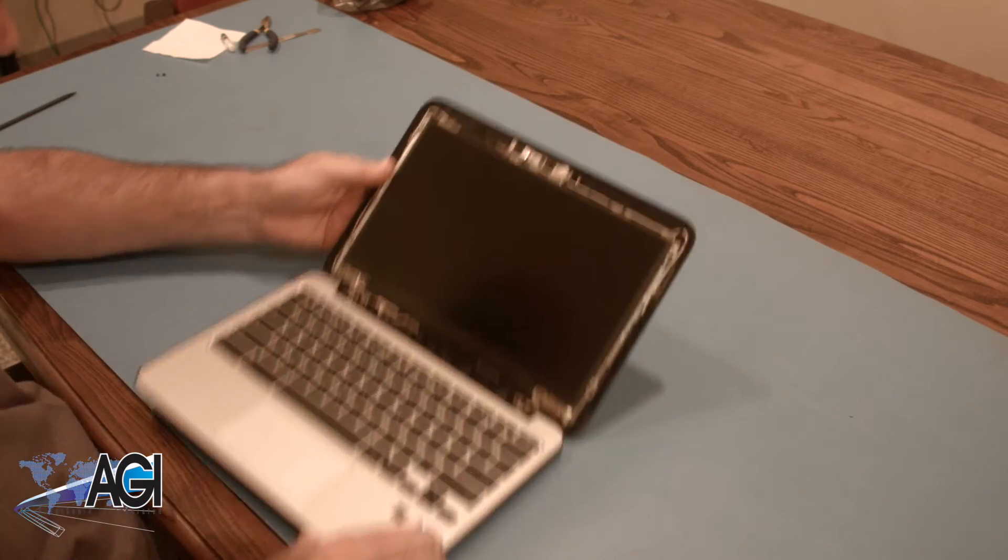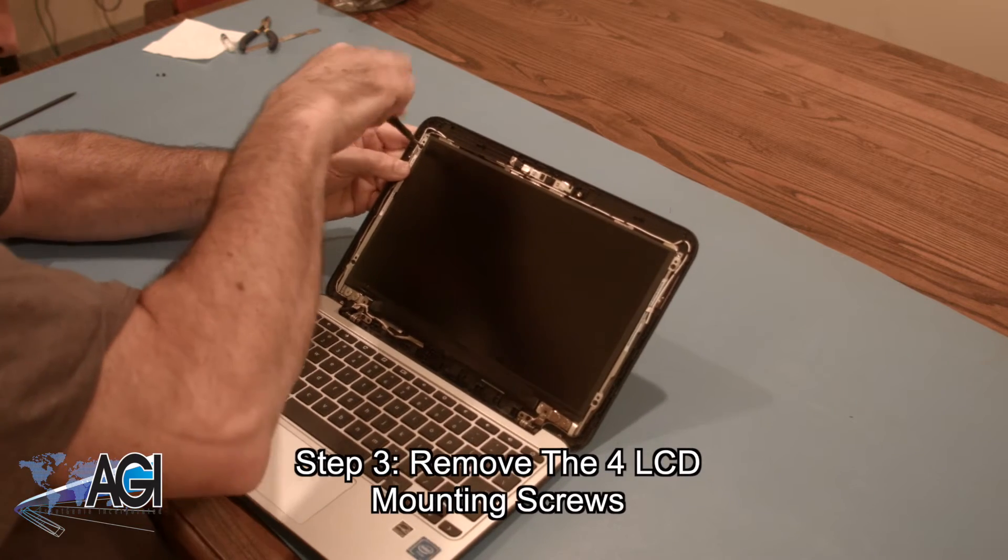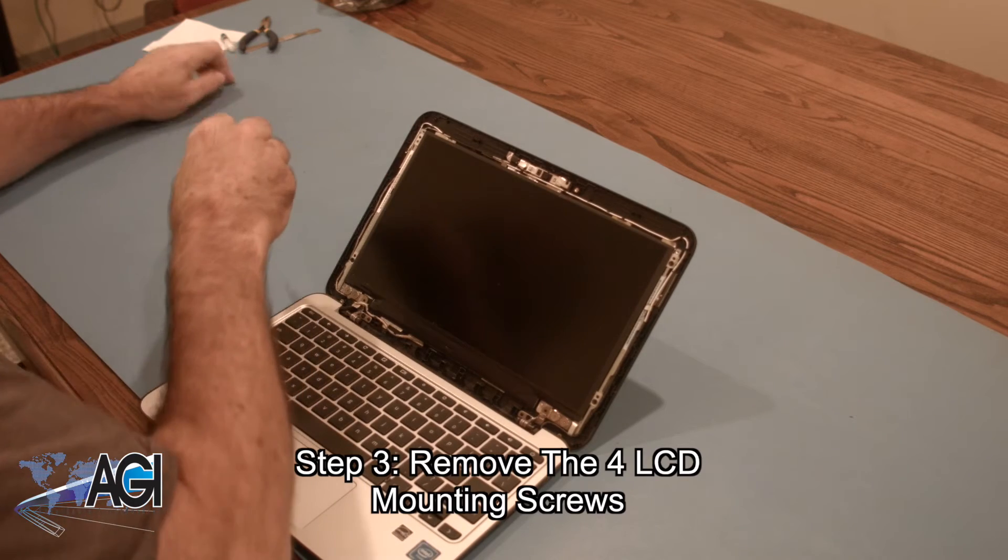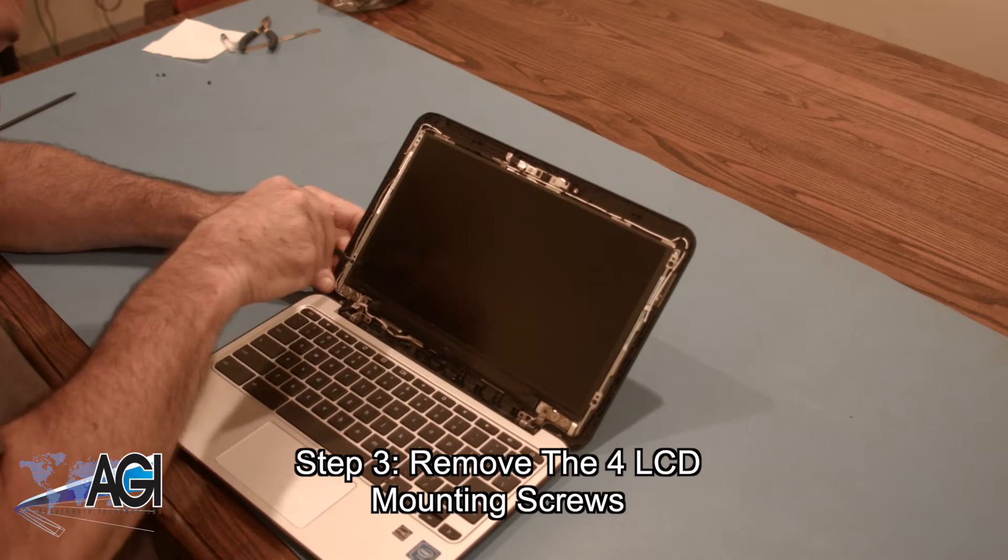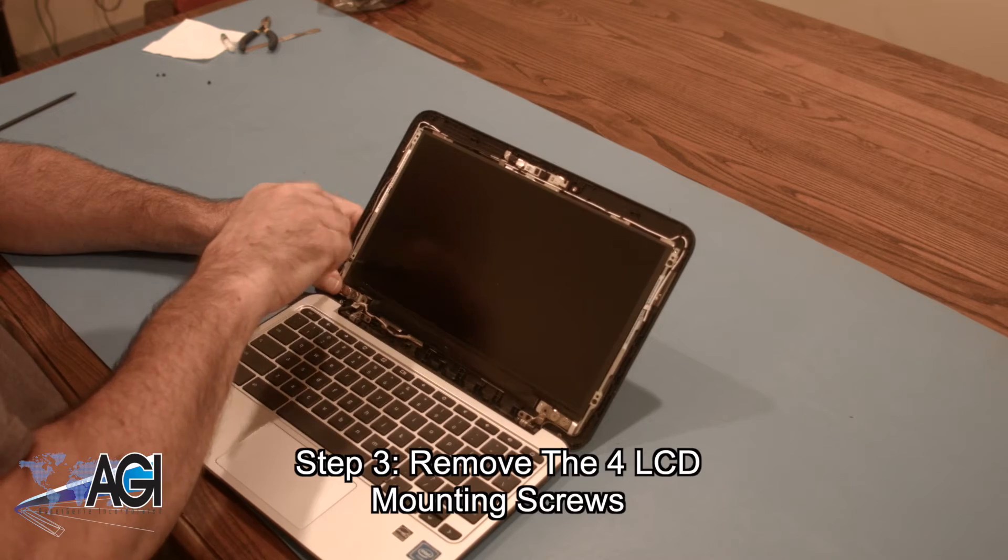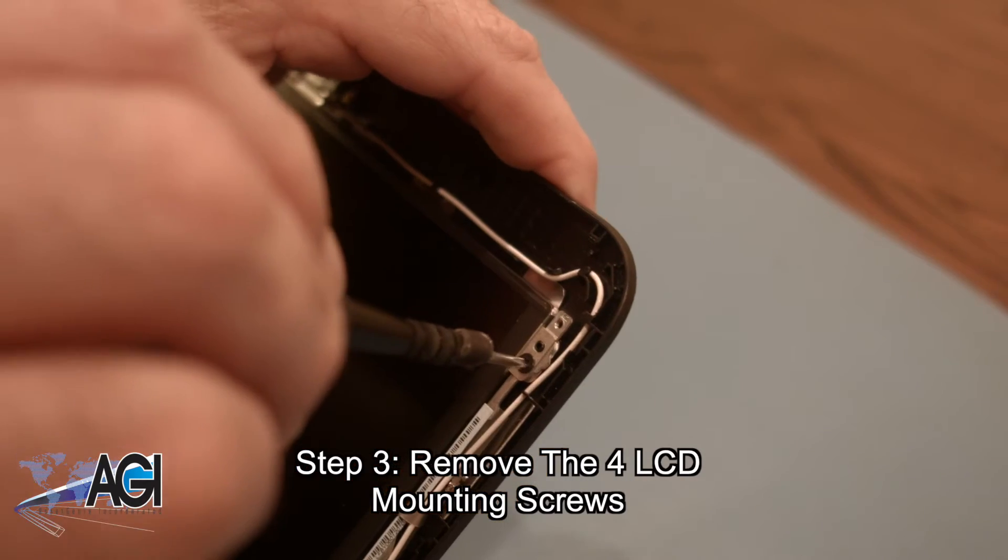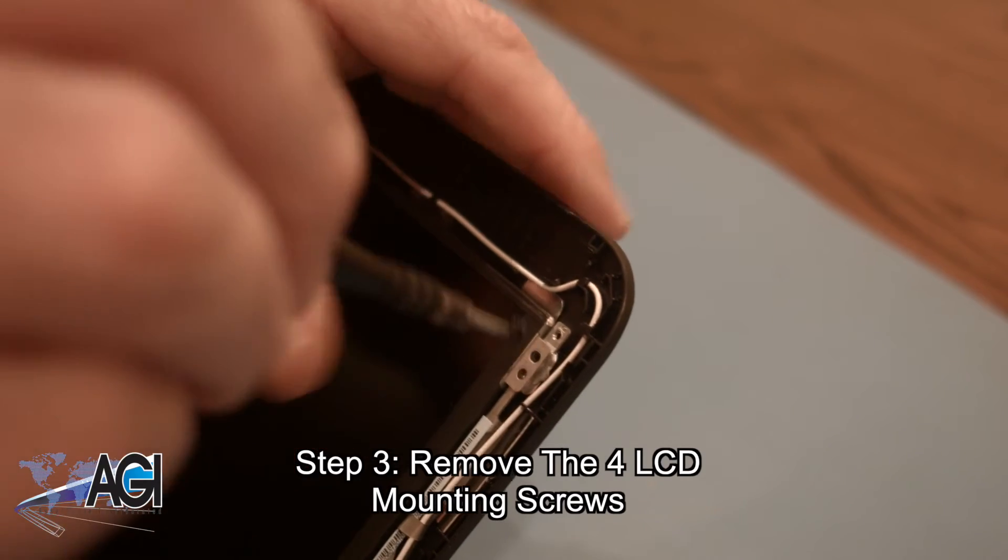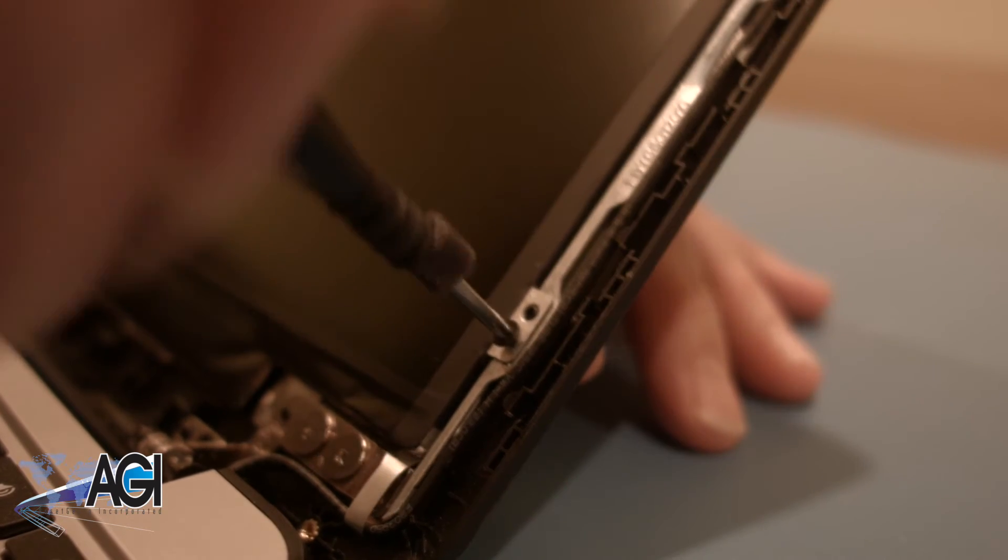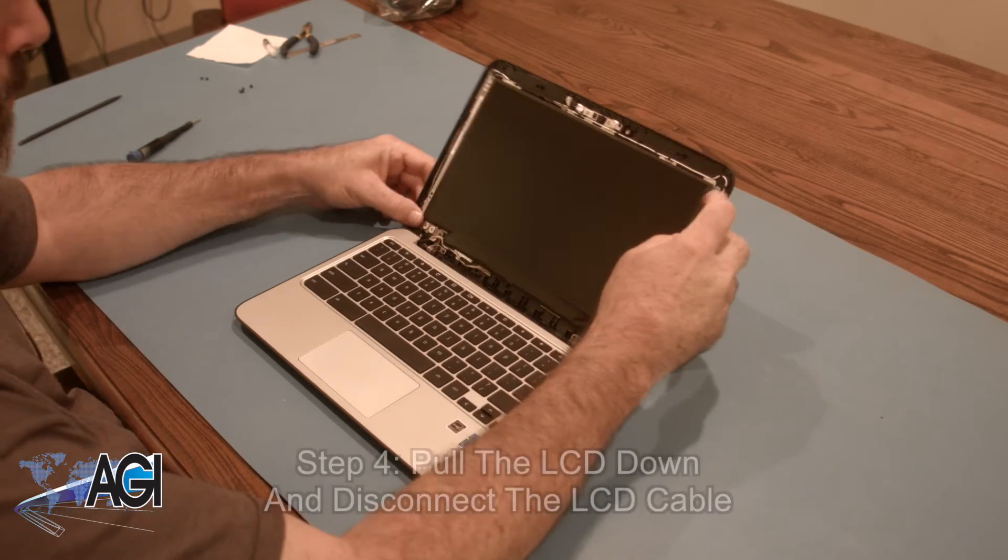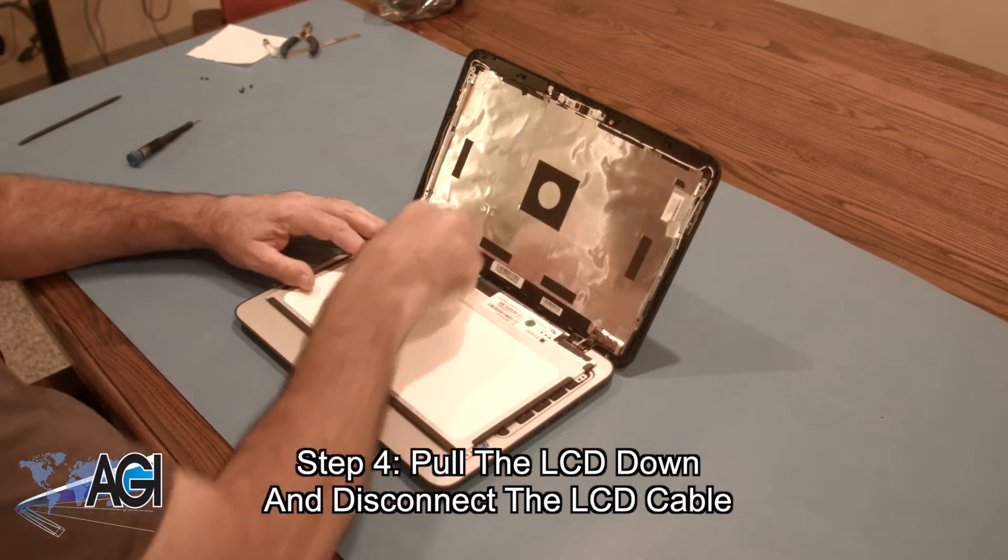Now, you will remove the four LCD mounting screws. You will pull the LCD down and disconnect the LCD cable.